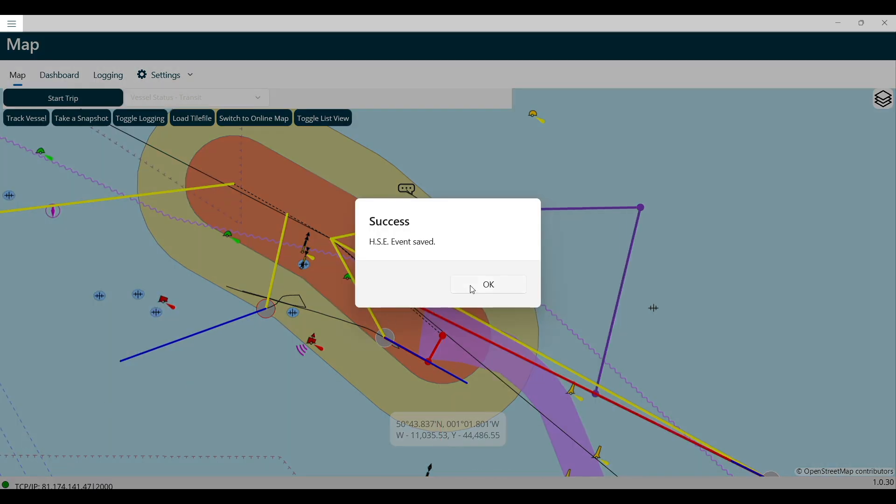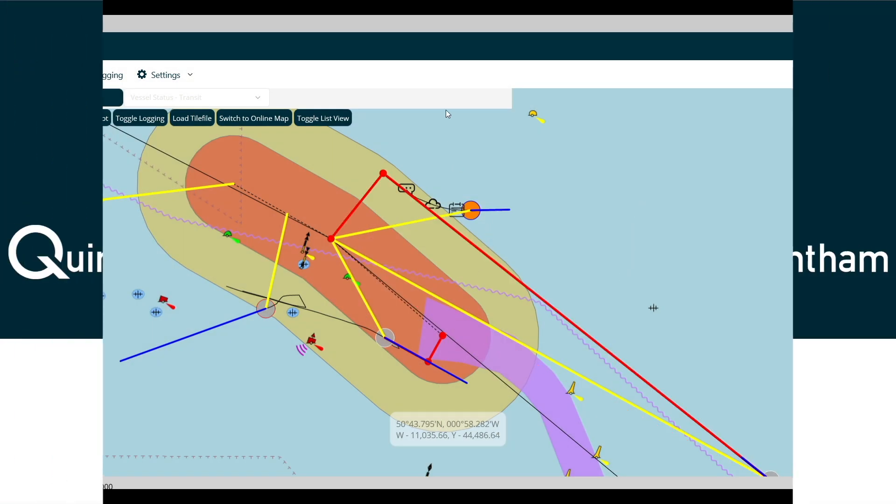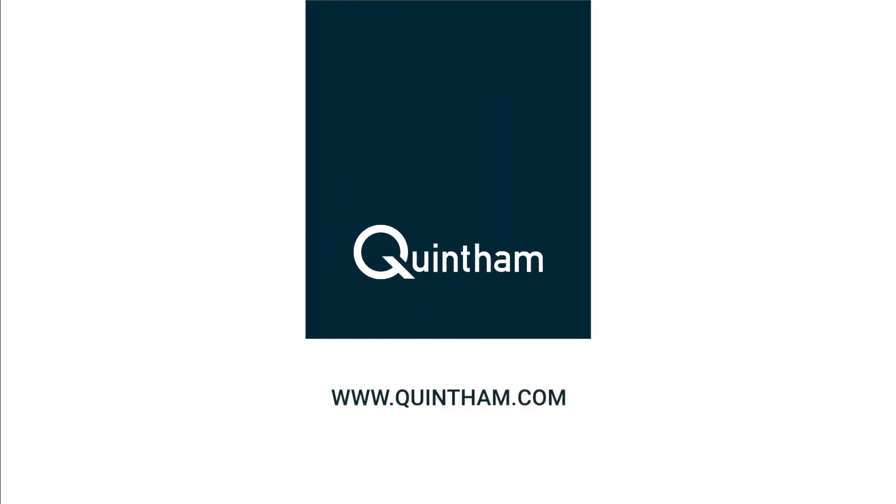On the map, a logged event symbol will show at the location your vessel was at when the report entry was made.